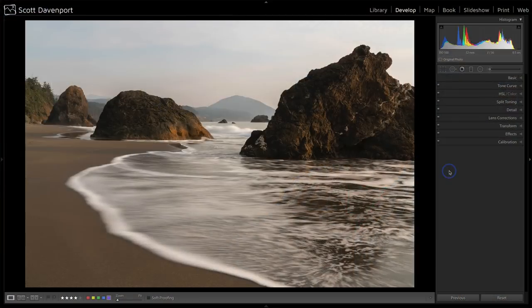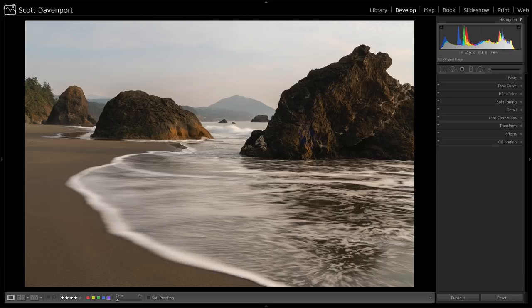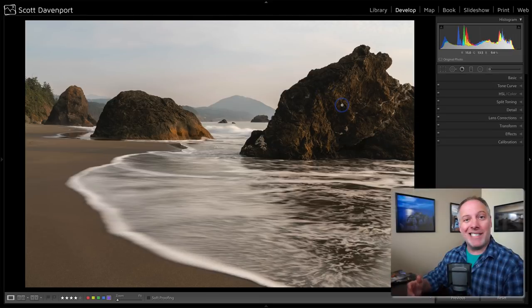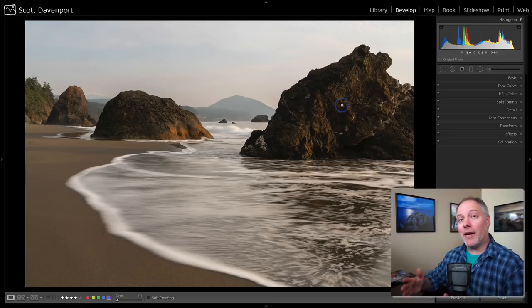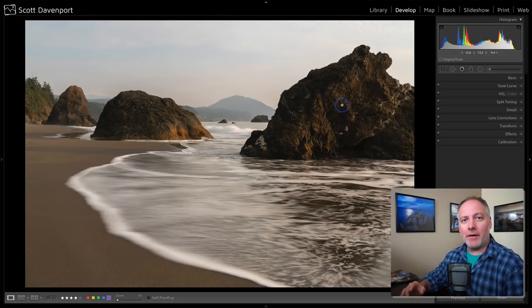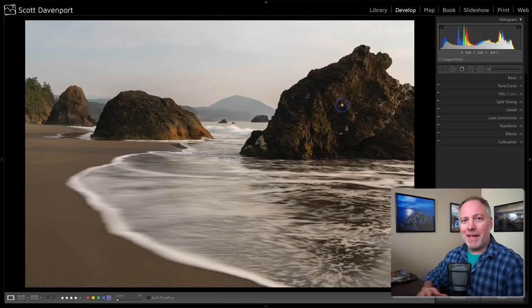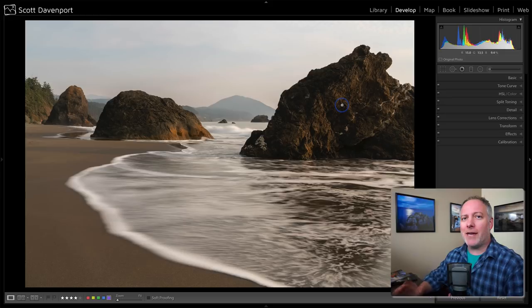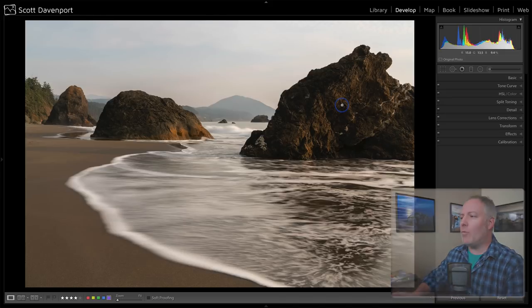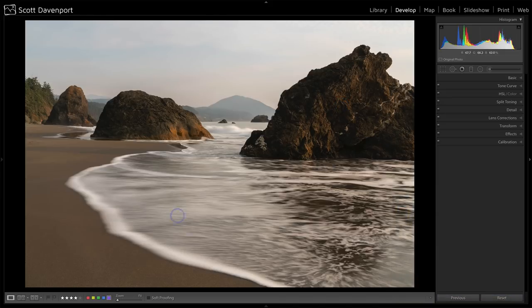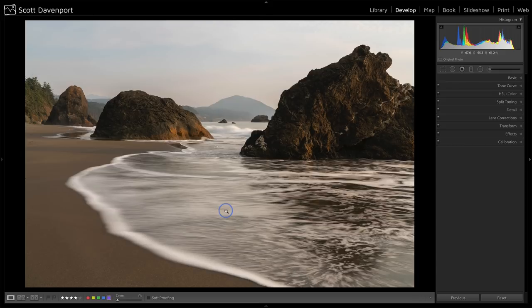Let's start off in Lightroom. I have this scene here of the beach in Oregon. I want to add some crispness to this particular rock. If I added any type of crispness like detail or clarity globally with the basic panel or with the detail panel, that's going to affect the entire scene.